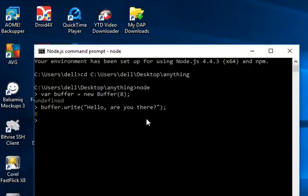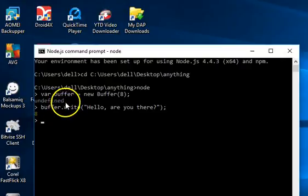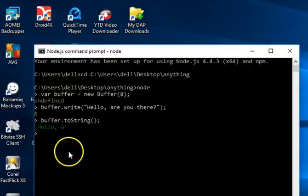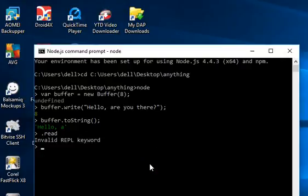Assuming two people are chatting and user one has already written to the buffer, user two wants to read it. So we call 'buffer.toString()' — converting the buffer to a string — and hit Enter. As you can see, it outputs 'hello a', because the buffer was truncated at eight bytes.